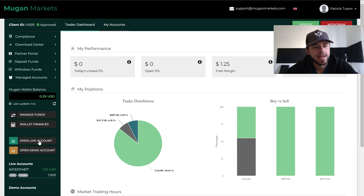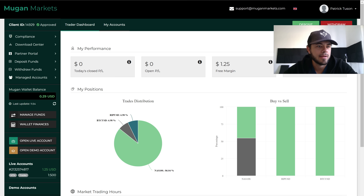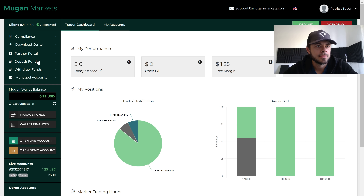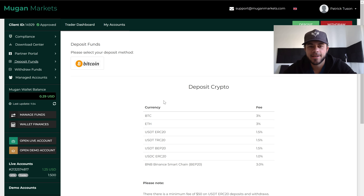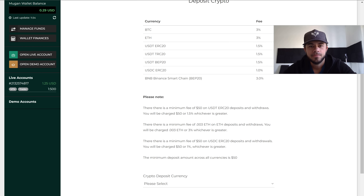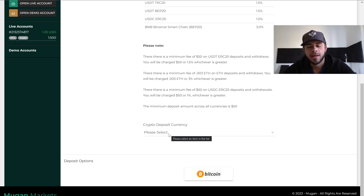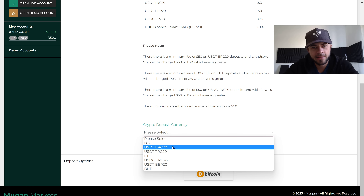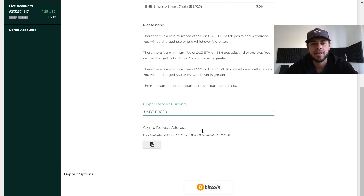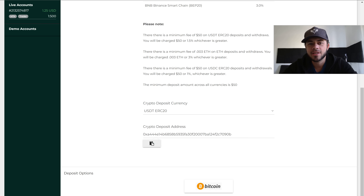You can manage your funds, wallet, finances, and open multiple different accounts. To do a deposit, you go over here and click 'Deposit Funds.' These are the different crypto options available: Bitcoin, Ethereum, USDT, and more. You select, for example, USDT ERC-20 — this is your wallet address, so you copy this address.